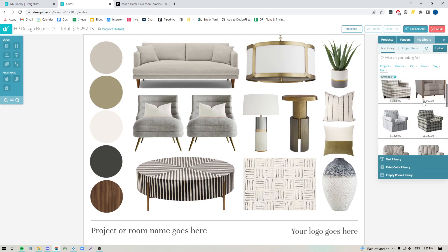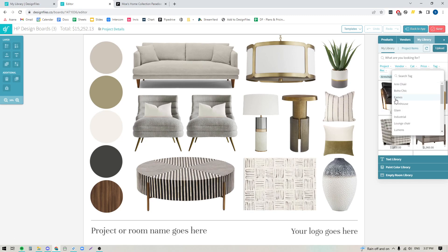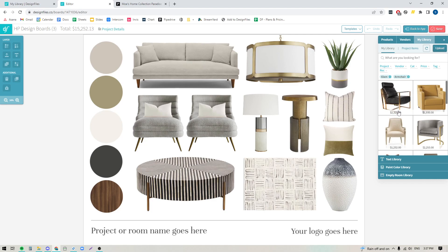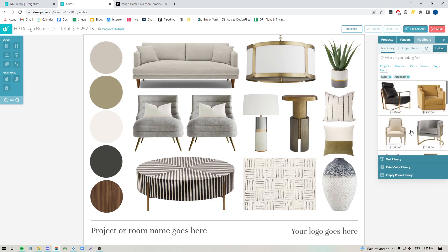And now I want to filter down my armchairs to a specific style. So I'm going to go into tags and I'm going to add in the glam tag here to pull up every single armchair that I've listed under that particular style. And now I can quickly narrow through and pull any of these out to this design board to fit this particular client's style.